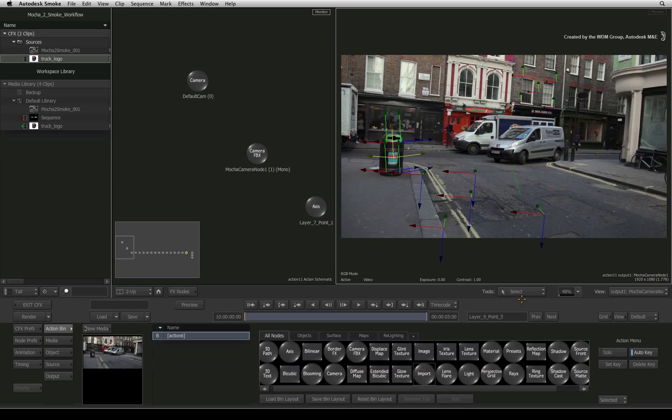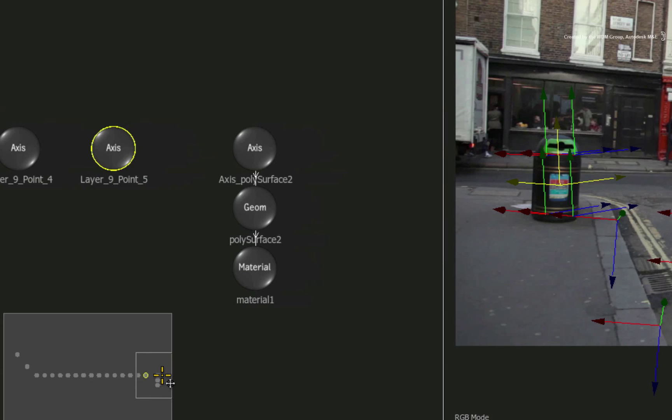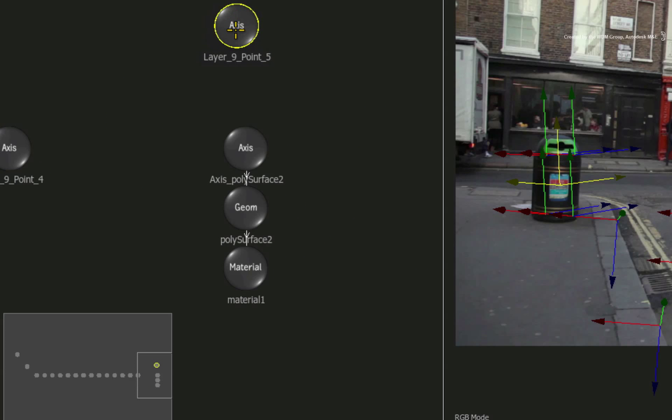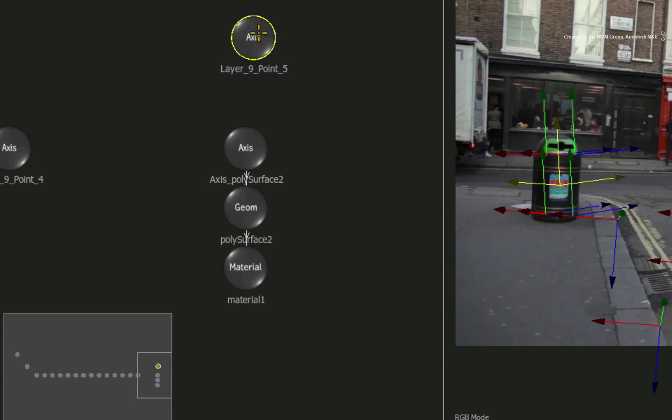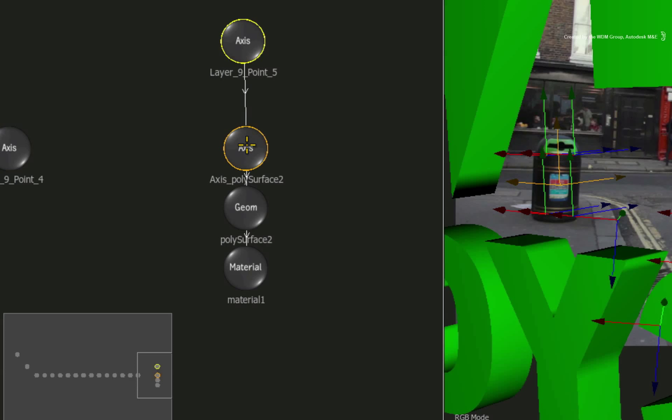In the Action schematic, pan over to the selected axis node. This is our position in 3D space and you should never change the values inside it because it will become inaccurate if you do.